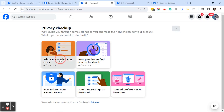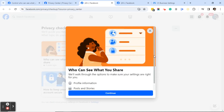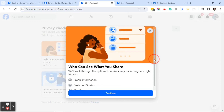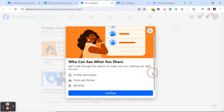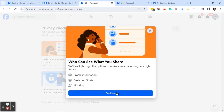The Privacy Checkup says it will guide you through some settings so you can make the right choices for your account, and it asks what topic you want to start with. We're going to start with my client's question from yesterday: 'Who can see what you share?' Click on that, and it will bring you to a dialog box that says 'We'll walk you through the options to make sure your settings are right.' It will take you through your profile information, your posts and stories, and blocking. Go ahead and click Continue.